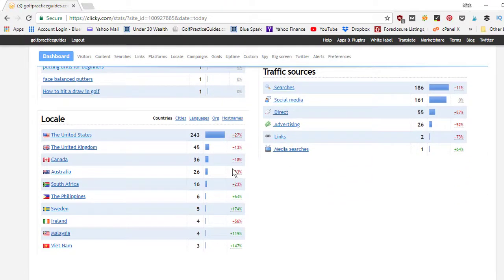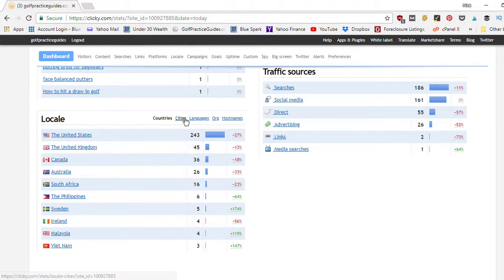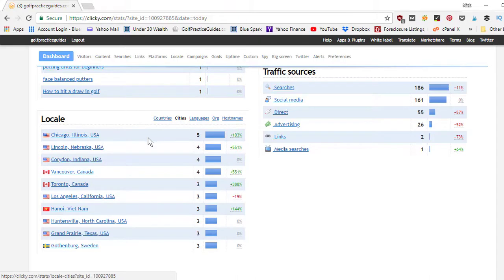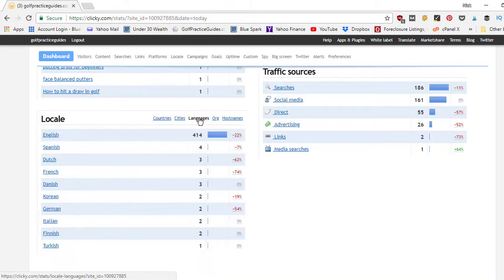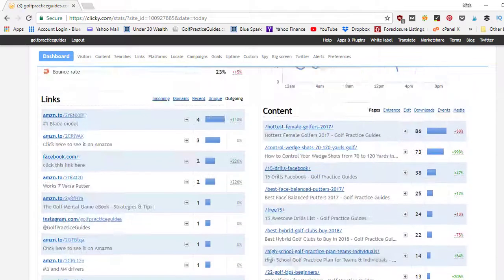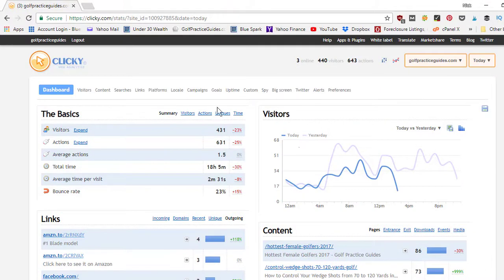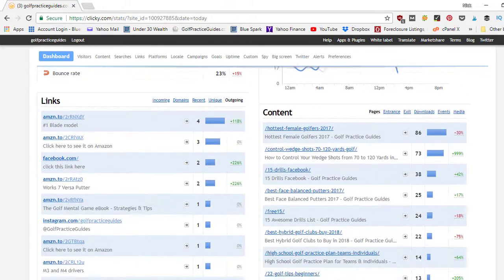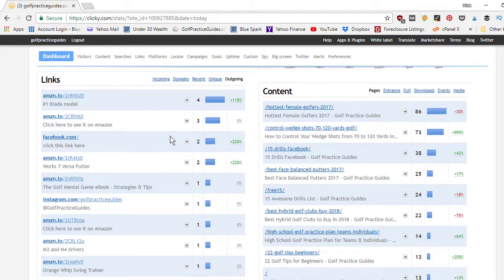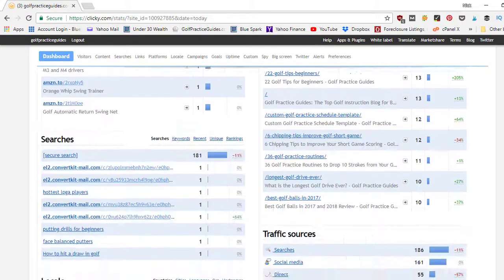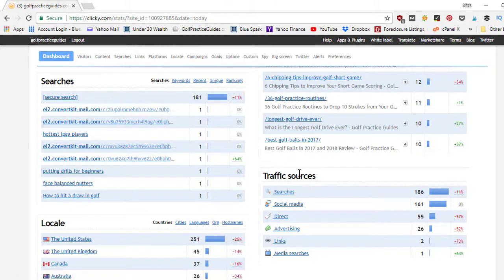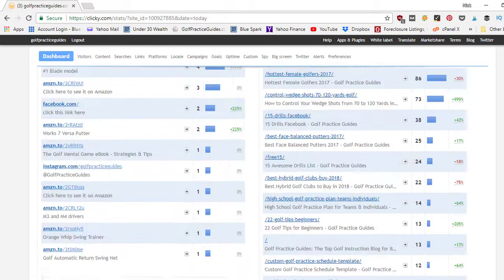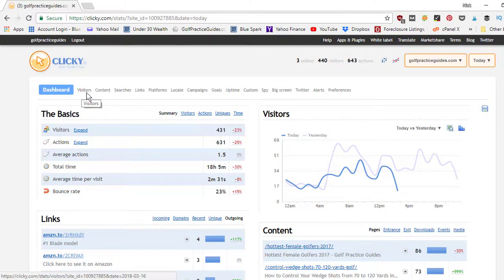Lastly down here we've got the locale so I can see most of the people coming to my website are from the United States and the UK, some from Canada and Australia and then it dies down after that. You can go specific cities, so Chicago, Lincoln Nebraska, Corden Indiana, Vancouver, Toronto, Los Angeles, so you can break it down by cities. We can break it down by language: English, Spanish, Dutch, French. So there's lots of different ways you can quickly look at data here on this home page under your dashboard overview. So again the basics, your visitors chart, what content's getting looked at, what links they're coming from, what links they're clicking out to. And then as we scroll down here we can see what people are searching, their locations they're coming from, what cities, what countries, and traffic sources.